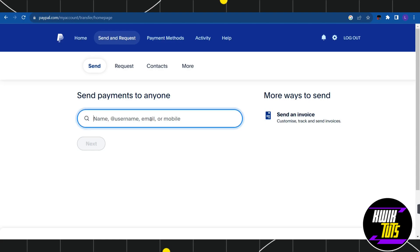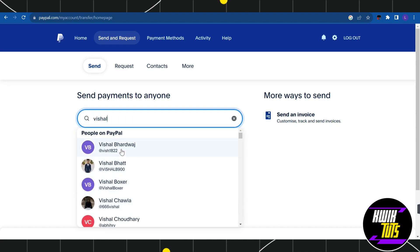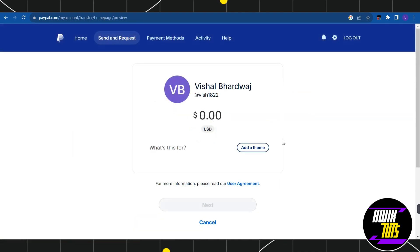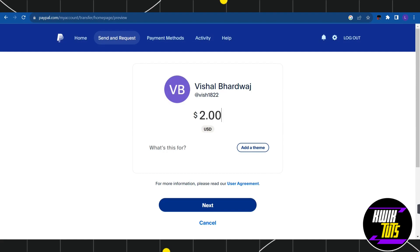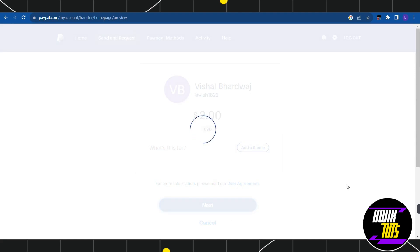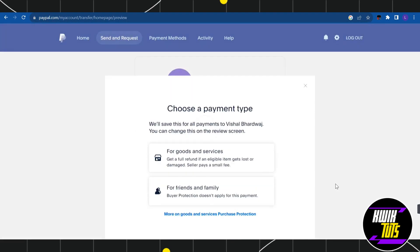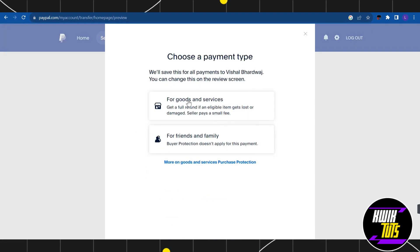So let's say for this video I'm going to type this name. After selecting the user, you will be landed on this page where you need to enter the amount that you want to transfer. After entering the amount, you need to tap on Next button in the bottom, and after that you need to select it as For Friends and Family and then press Continue.